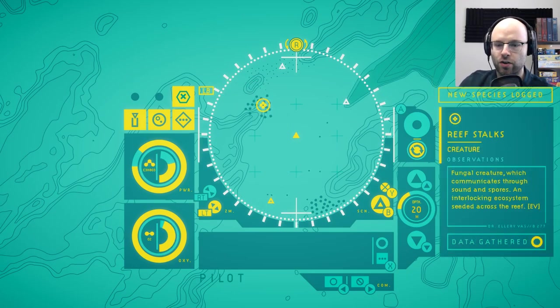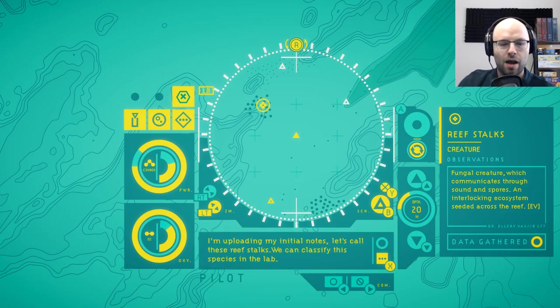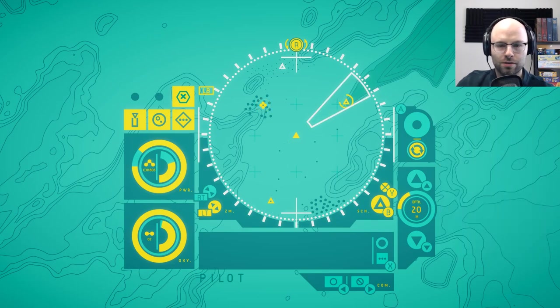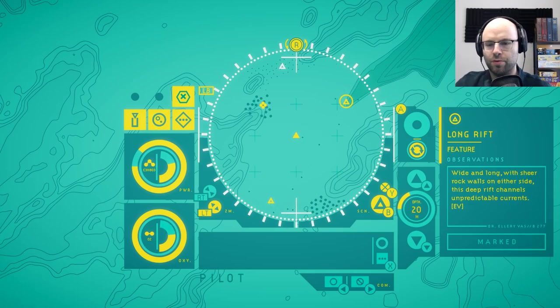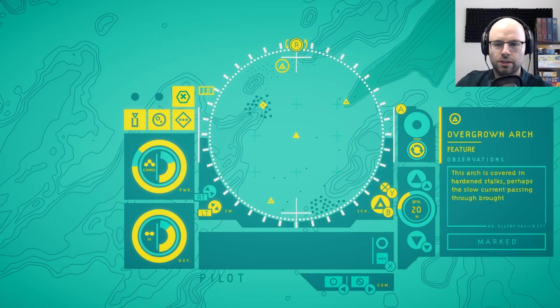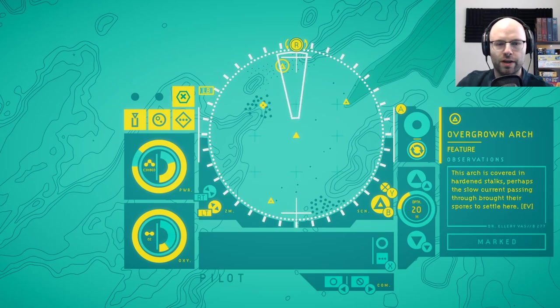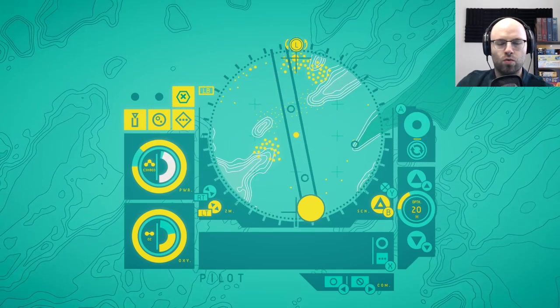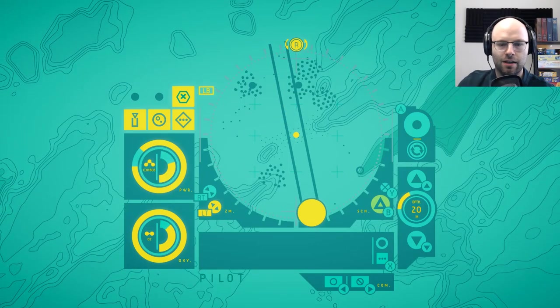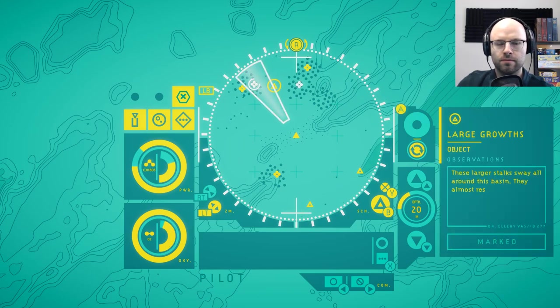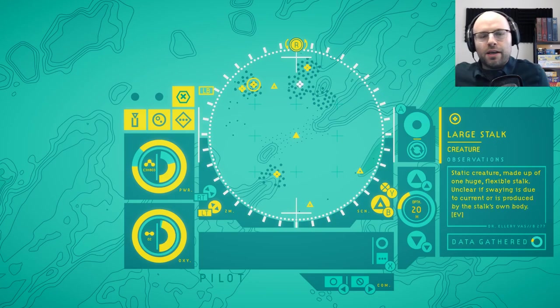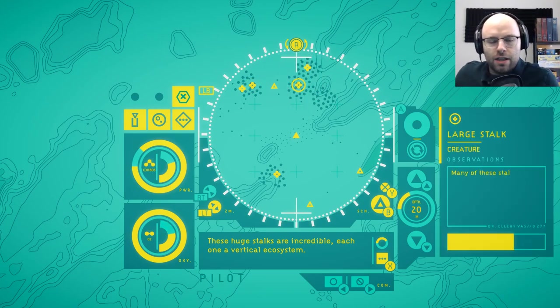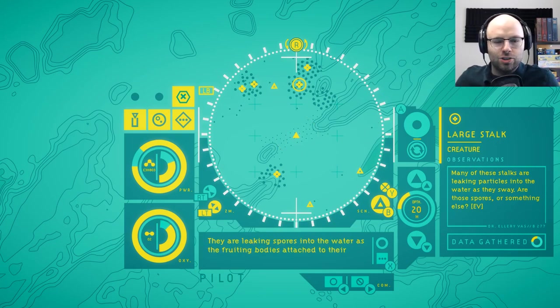Oh, reef stocks. Fungal creature, which communicates through sound and spores. An interlocking ecosystem seated on the reef. I'm uploading my initial notes. Let's call these reef stocks. We can classify species in the lab. You're not invited, though, because you're a robot. Oops. Long rift. Wide and long with sheer rock walls on either side. This deep rift channels unpredictable currents. This arch is covered in hardened stocks. Perhaps the slow current passing through brought their spores to settle here. Let's just keep moving. This strikes me right now as one of those games where there isn't really a wrong way to play. Just, you know, sit down, relax, and let the game give you opportunities. Ah, so when we fully scan something, anytime we come across it, it no longer asks us to scan it more in the future. I'm starting to get it. We're piecing it together mechanically bit by bit. Minute by minute by minute by minute like that Chicago song.